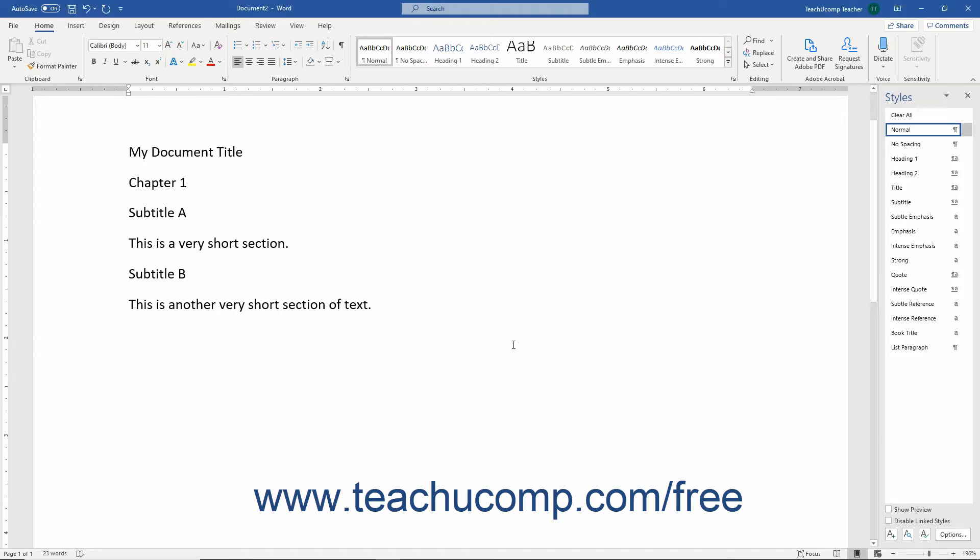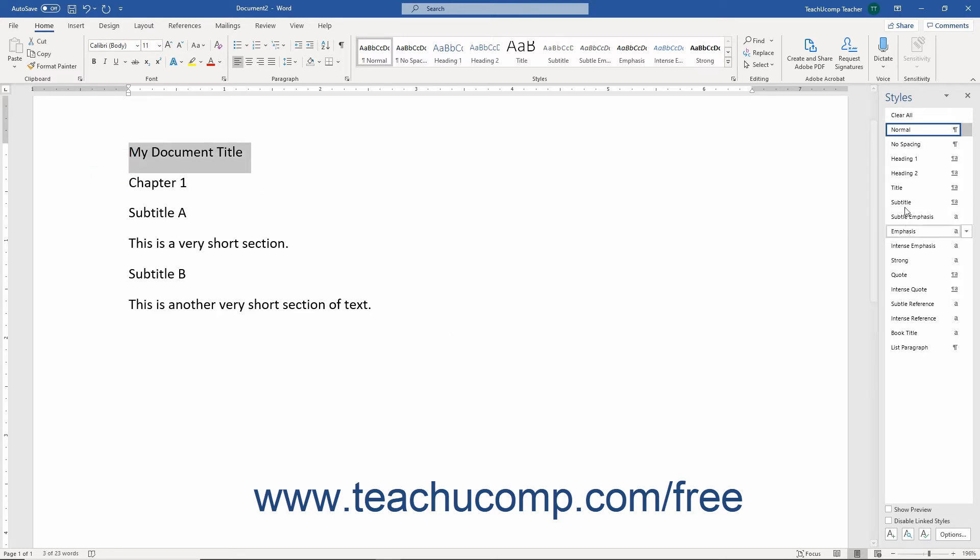To apply a style in the Styles pane, simply click it in the list to apply it to your document or to the selected text.